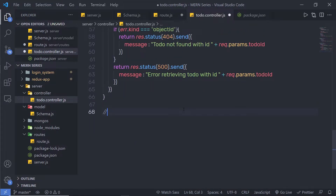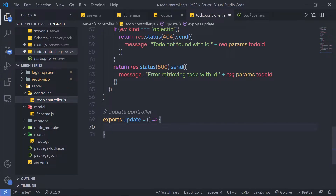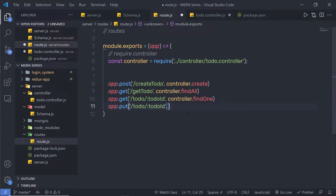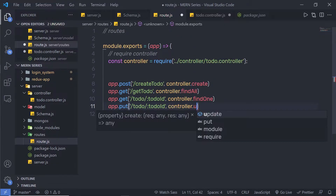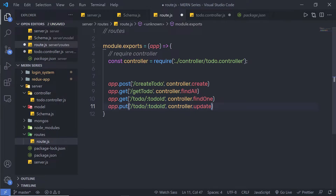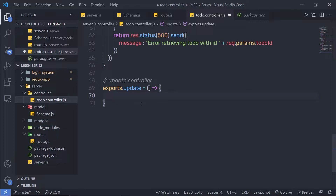I'm going to define the update controller. Just down here, I'm going to say exports.update equals an arrow function. Then I'm going to call this update inside the route as the second argument — controller.update.